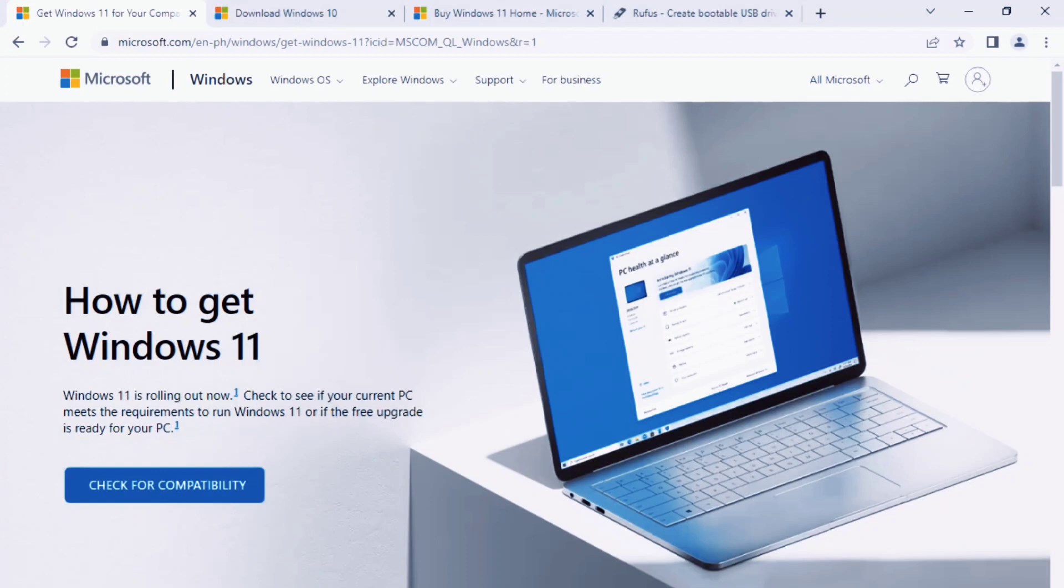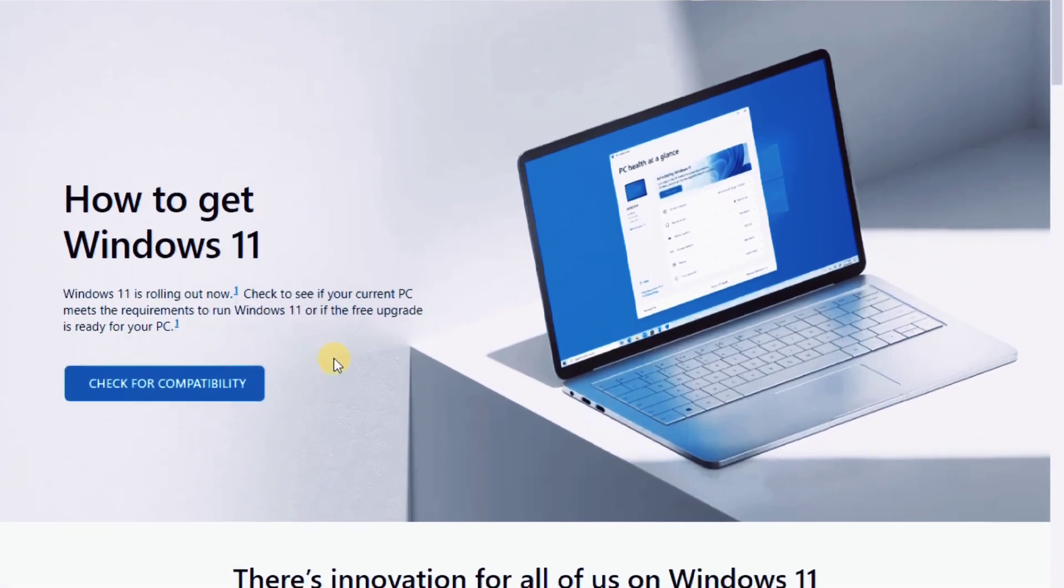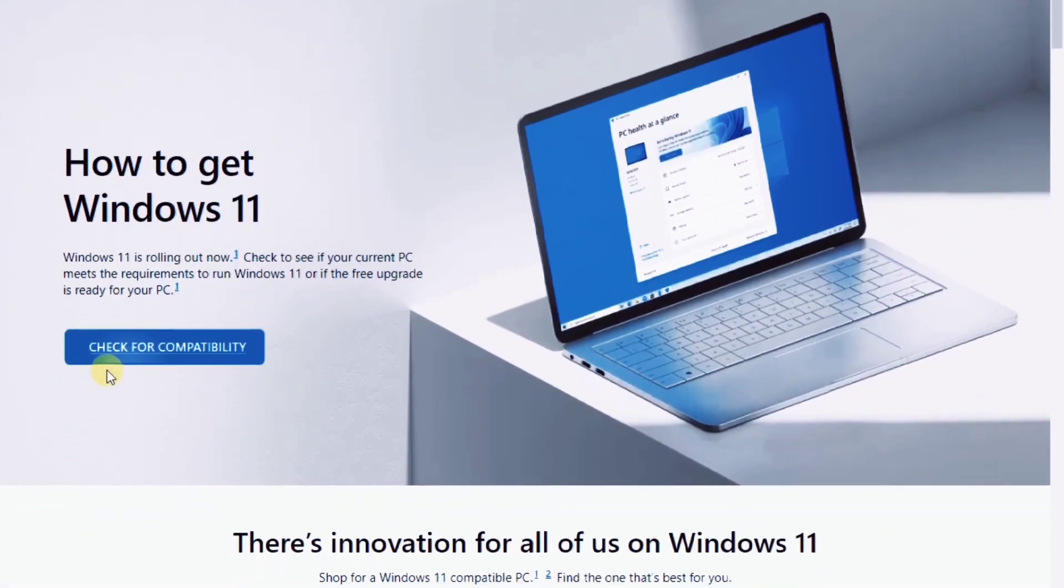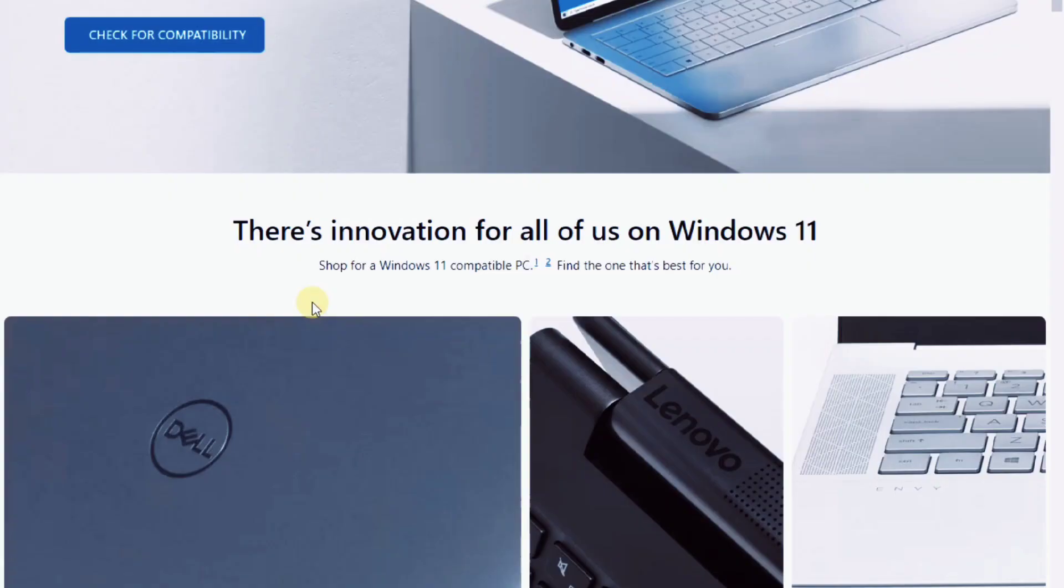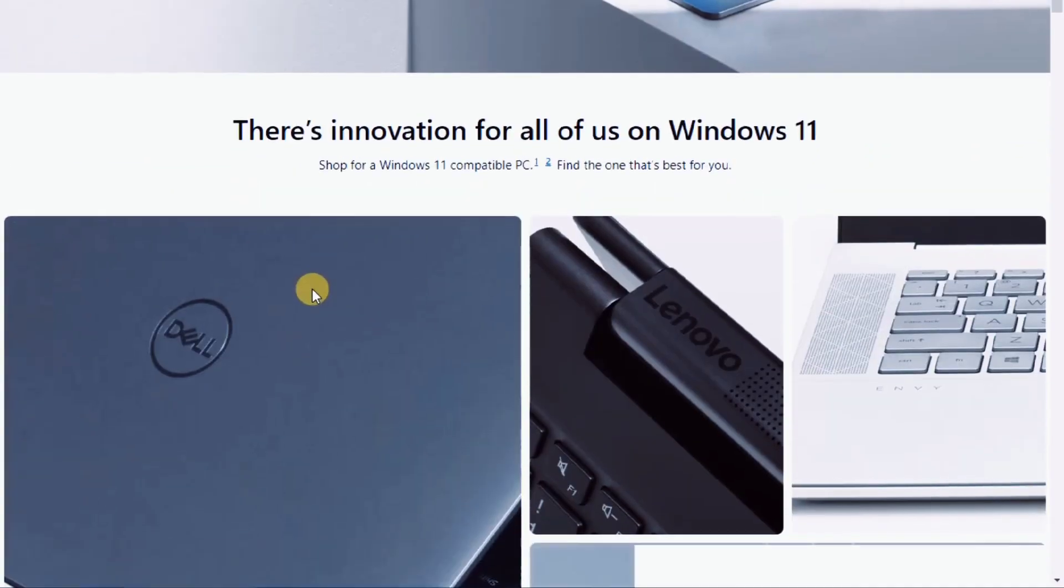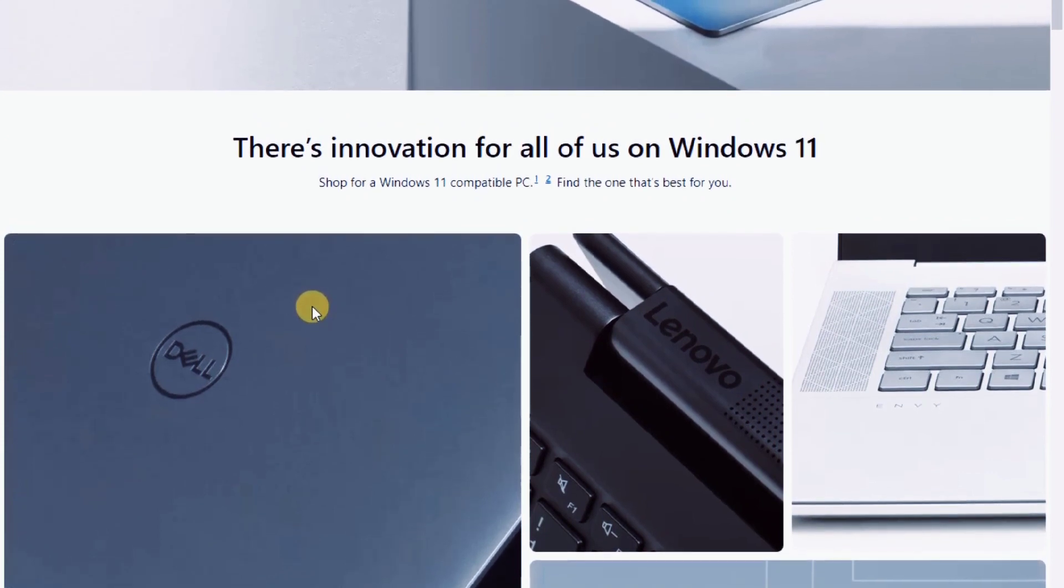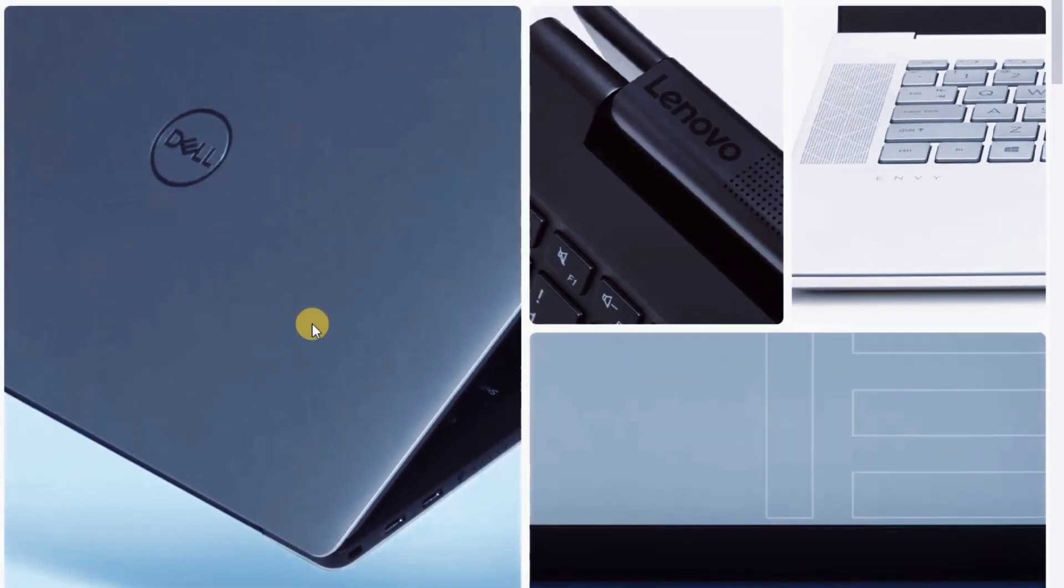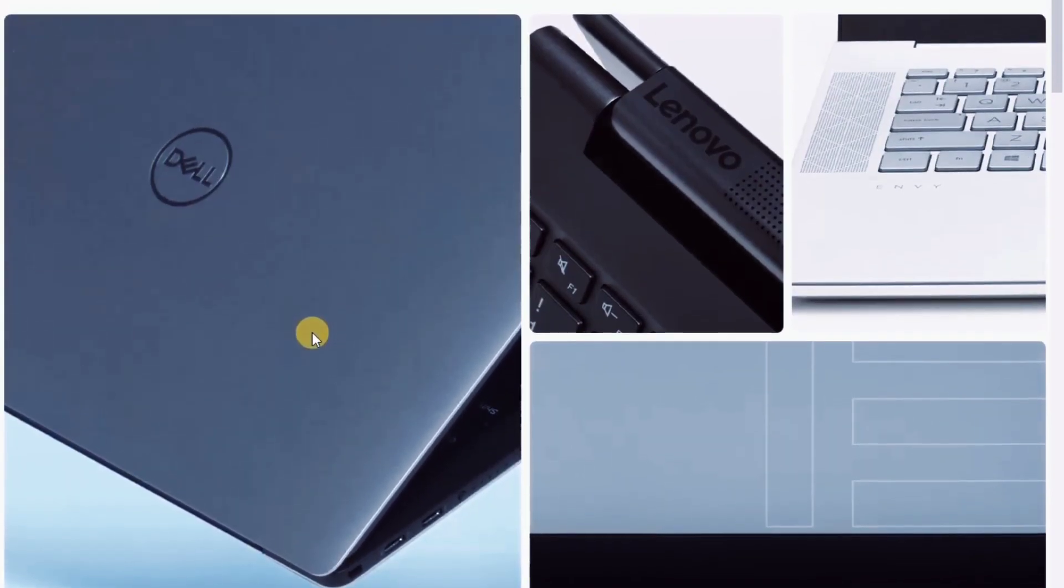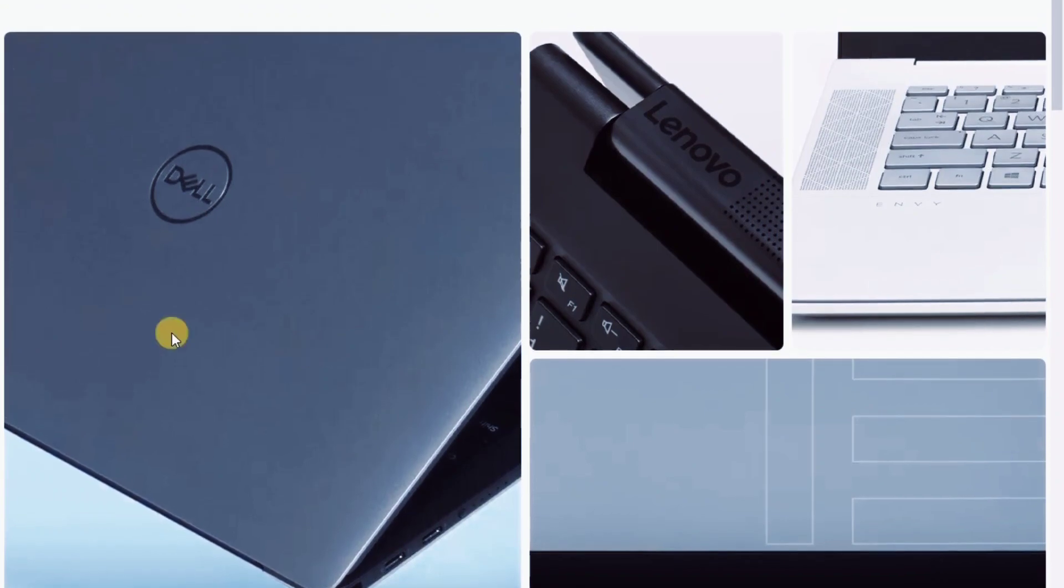Microsoft also doesn't recommend installing Windows 11 on unsupported devices and there is no guarantee such devices will receive all future updates. Depending on the PC some of the features may not work correctly or Windows may corrupt or malfunction. From my personal experience Windows 11 has been working perfectly fine on my PC.